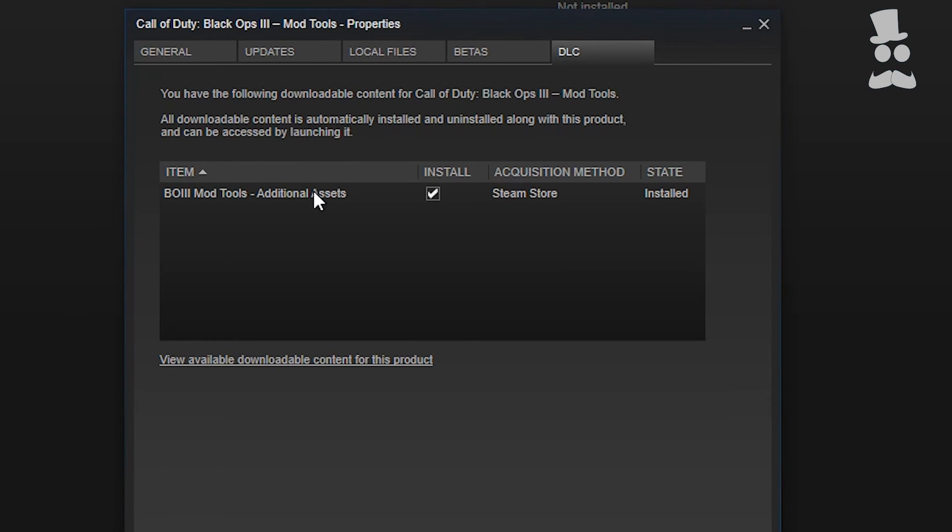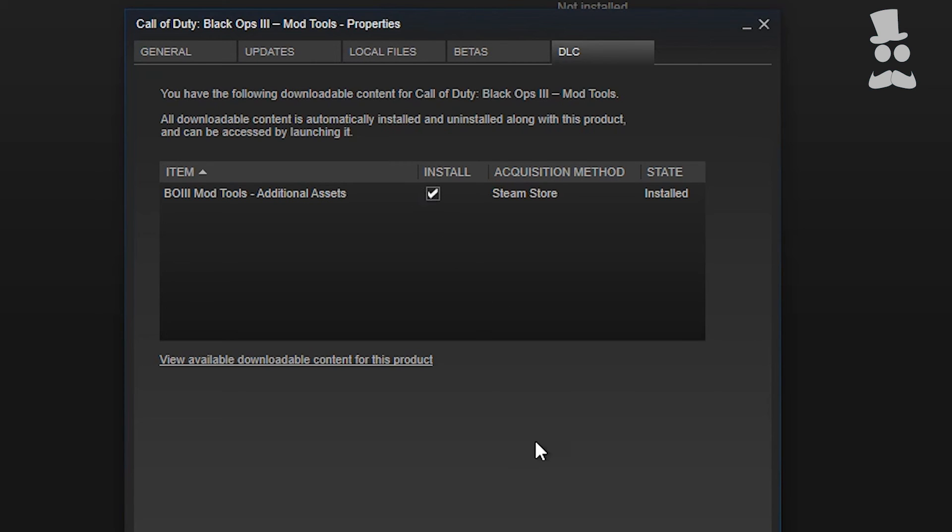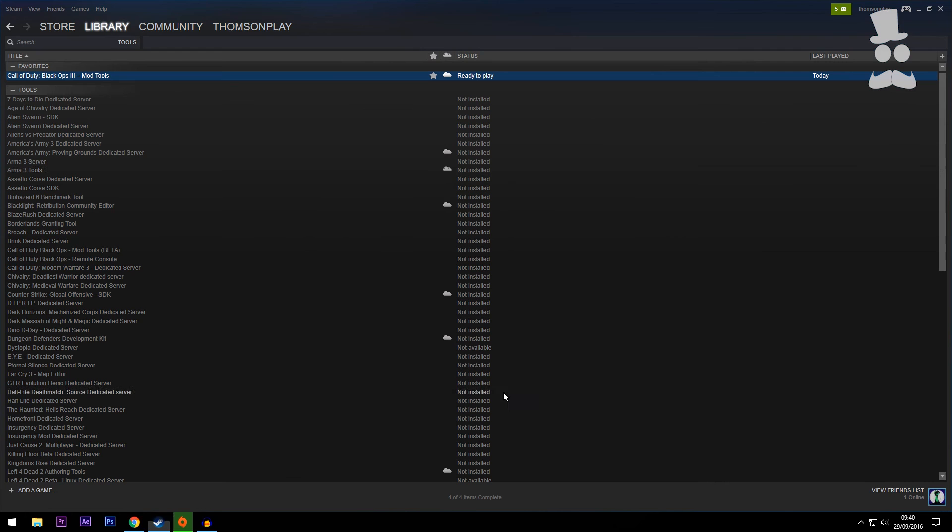This is actually the mod tools package. The first bit is like, 'Oh yeah, you've installed the mod tools, cool,' but this is the extras. These are what you want to make some decent maps, and I'd recommend it. So just tick that little box and a download will start to install.